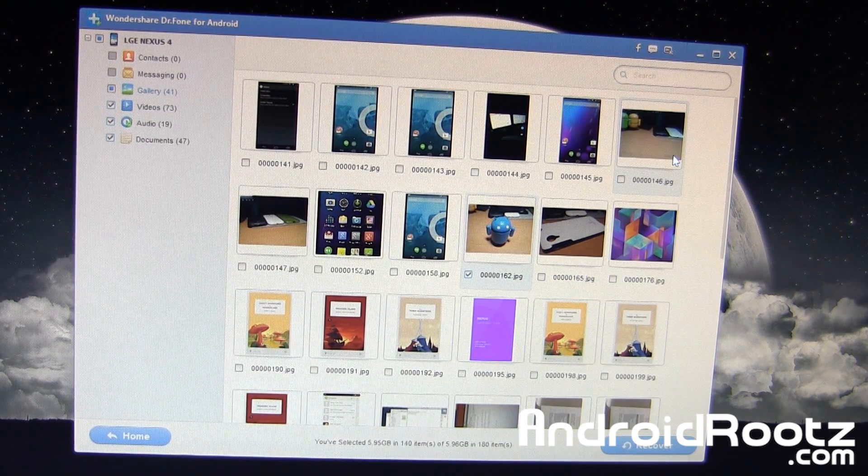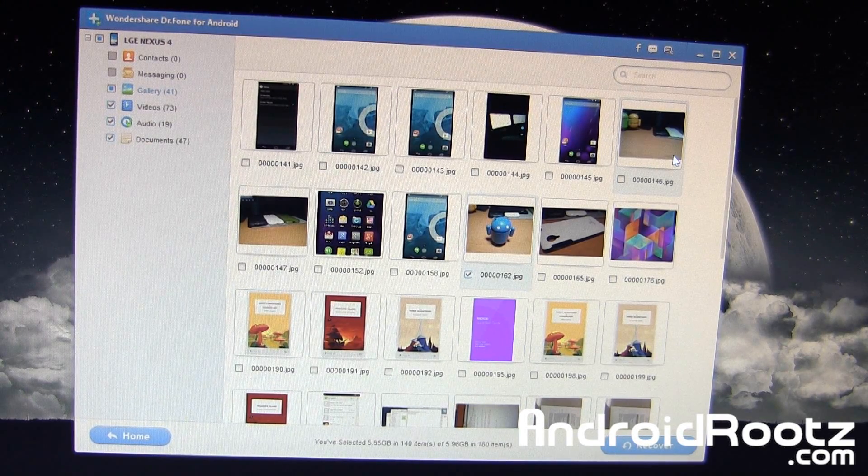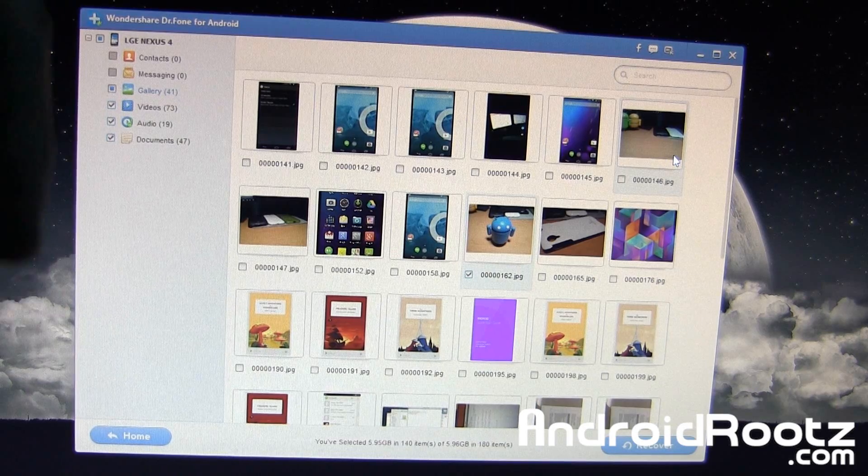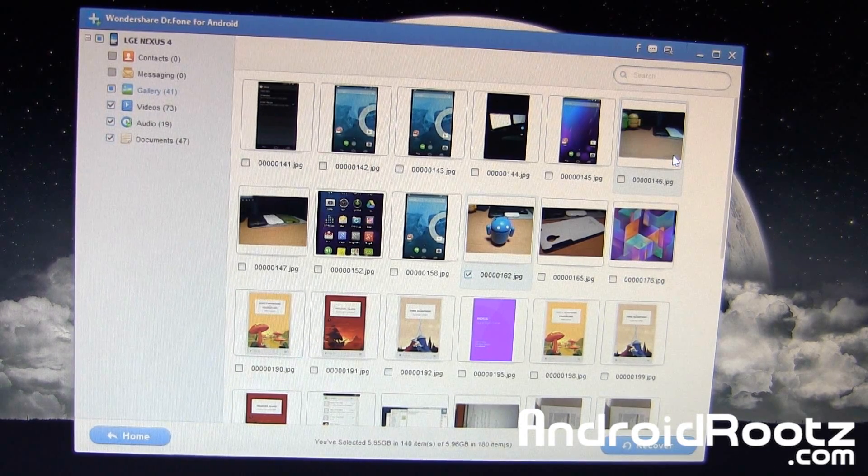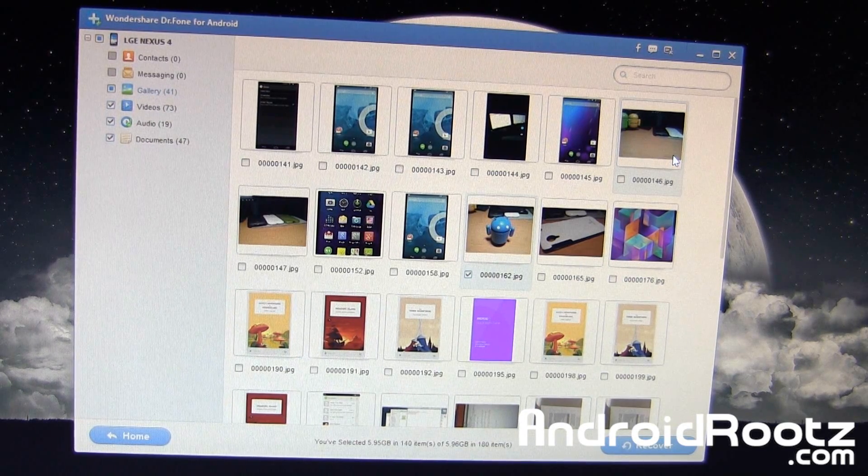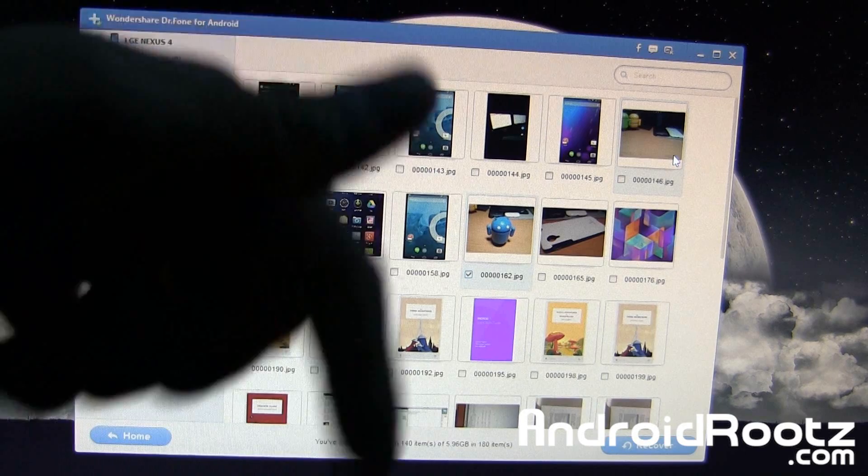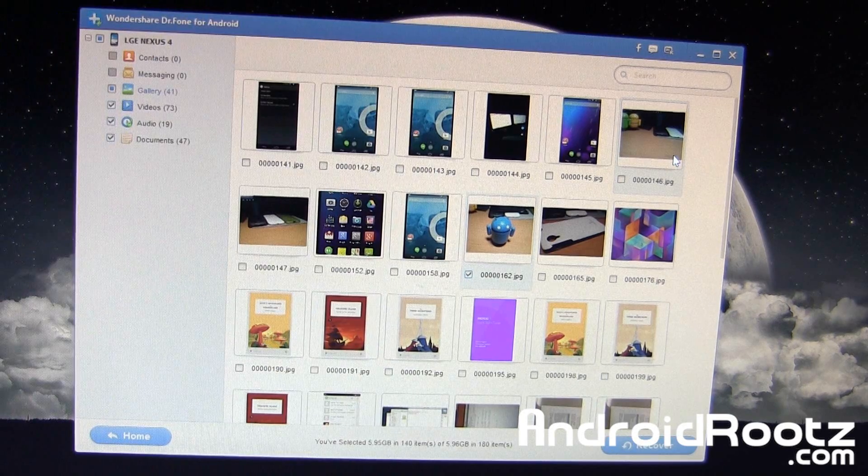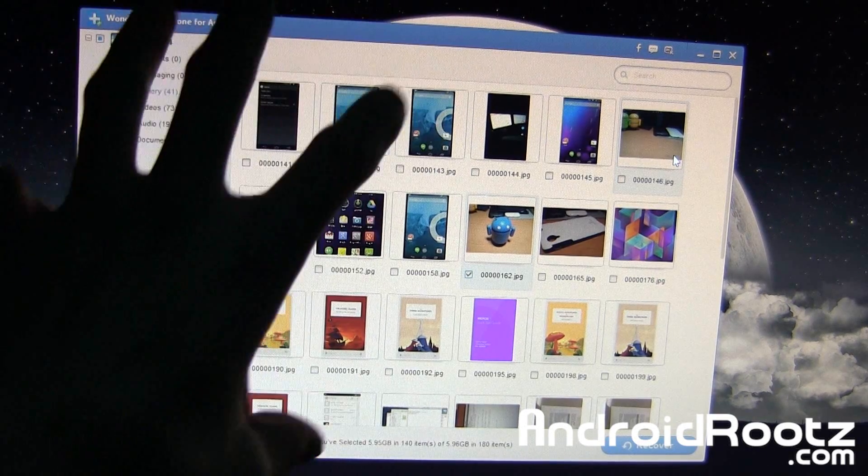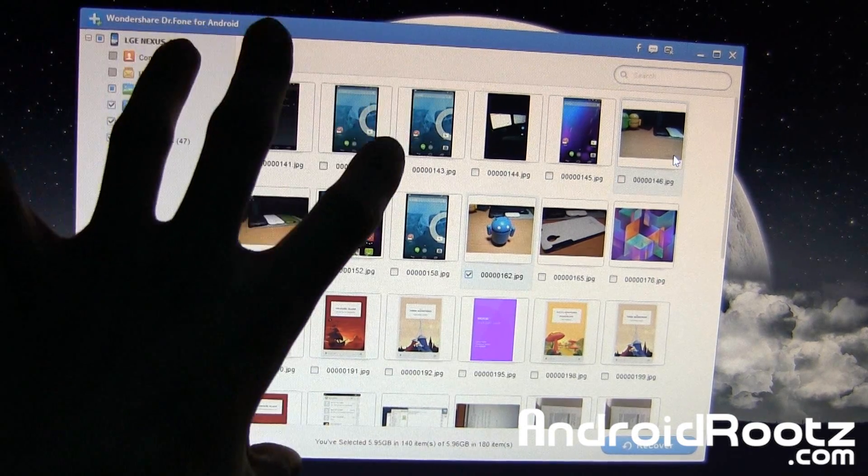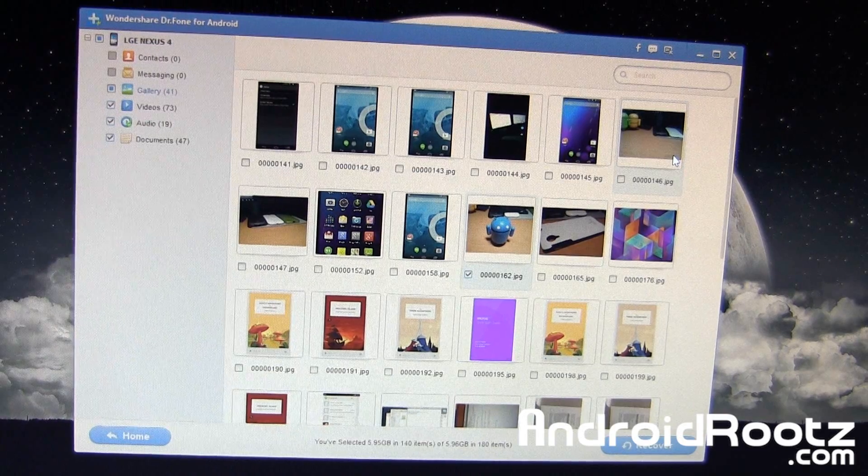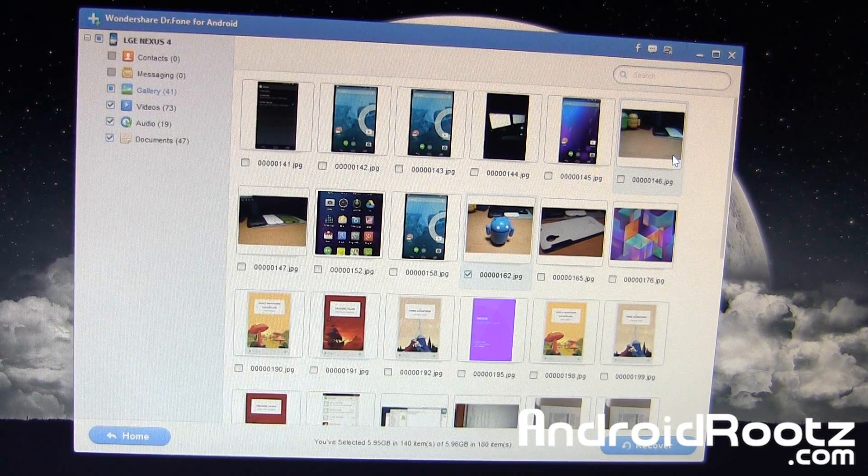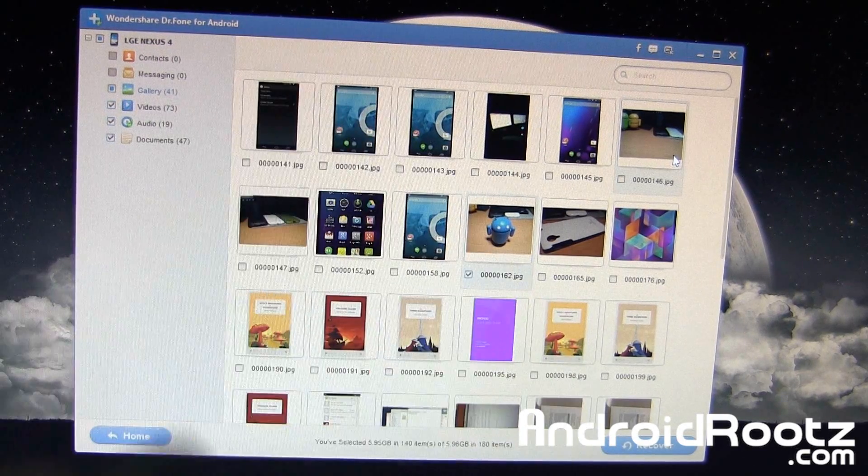If you guys enjoyed this video, be sure to like and subscribe in the bottom left hand corner right there. Don't forget to follow me on Twitter and my other social networks, which are also located down below in the video description. And the link to this actual Wondershare Dr. Phone program is located down below in the video description as well. I'll catch you guys later. Peace.